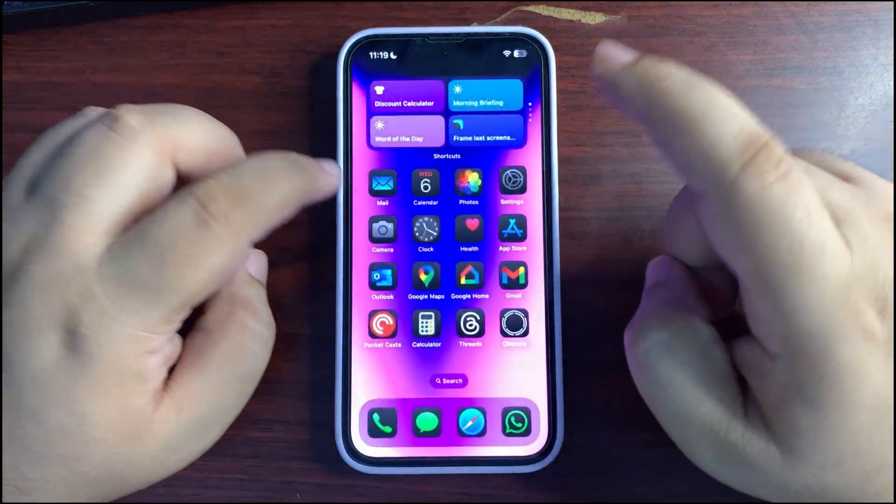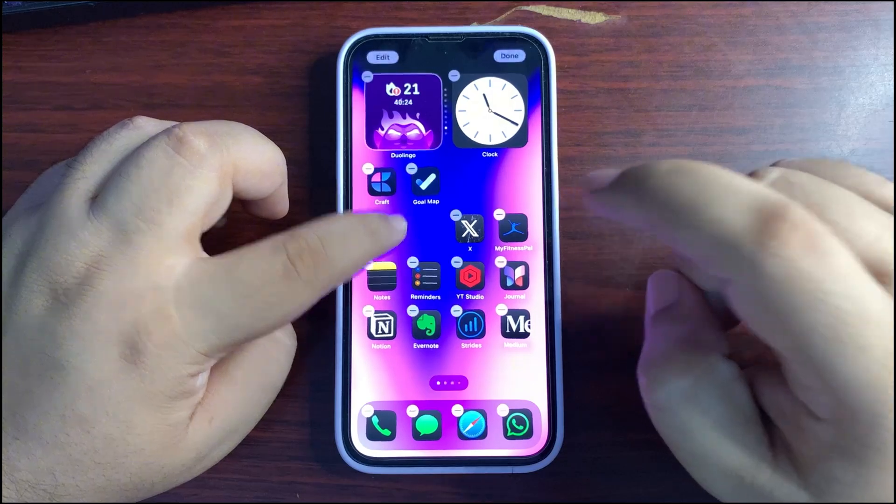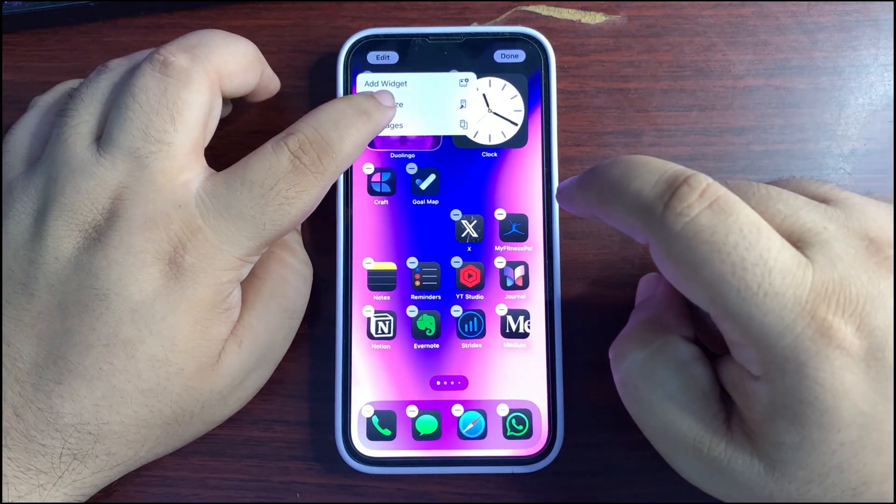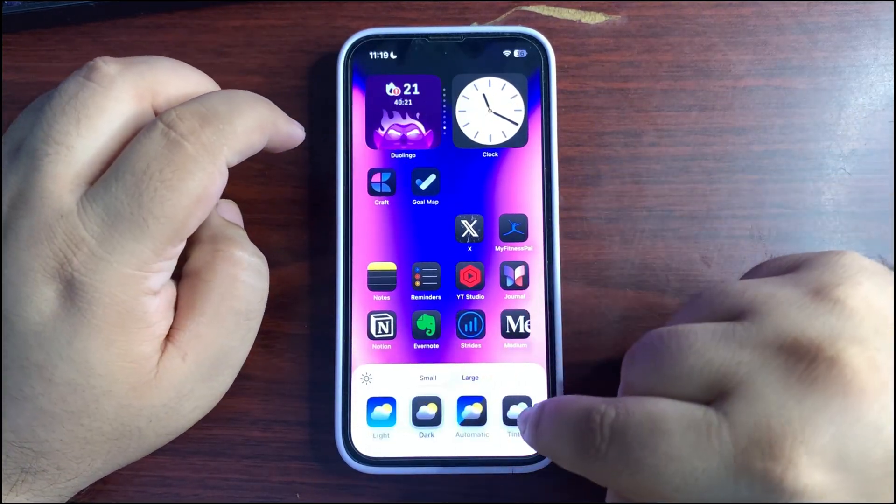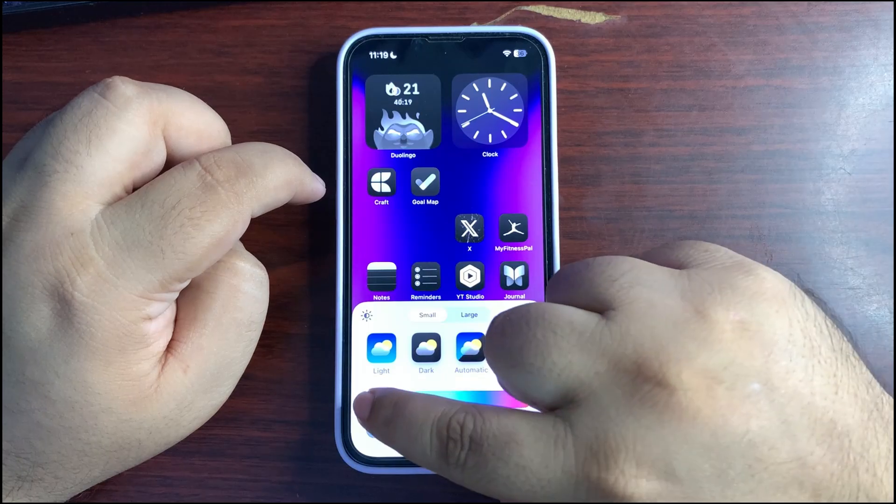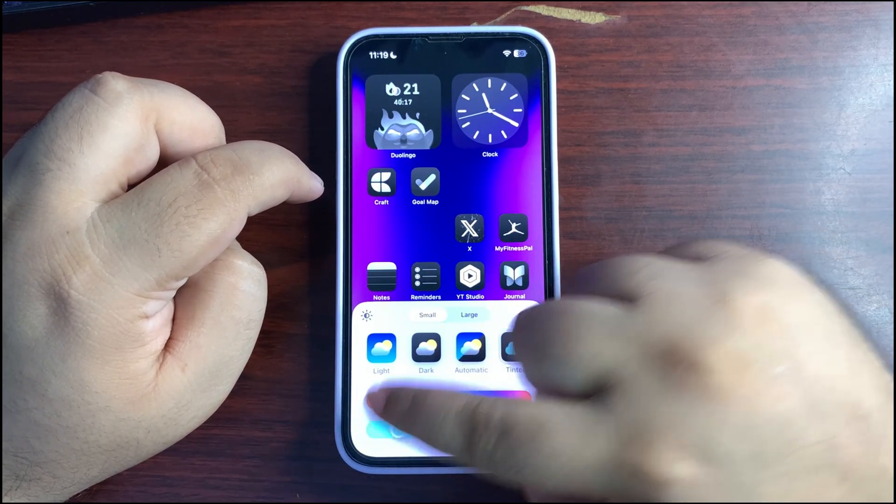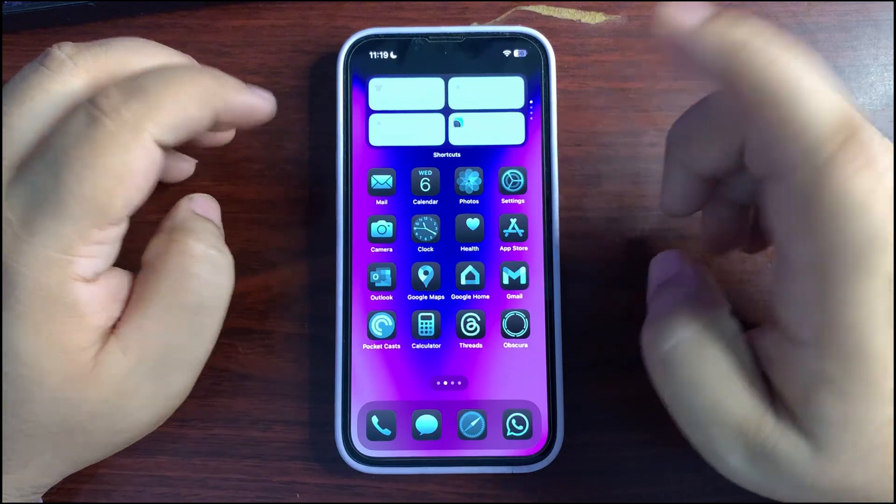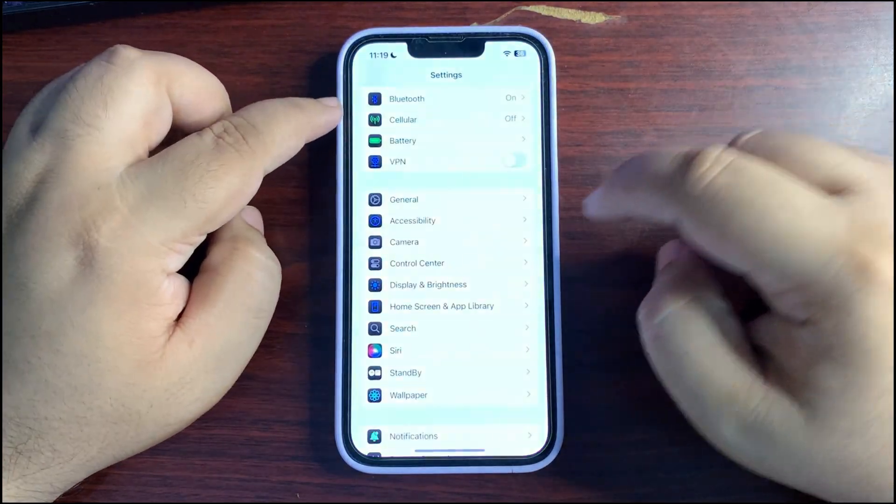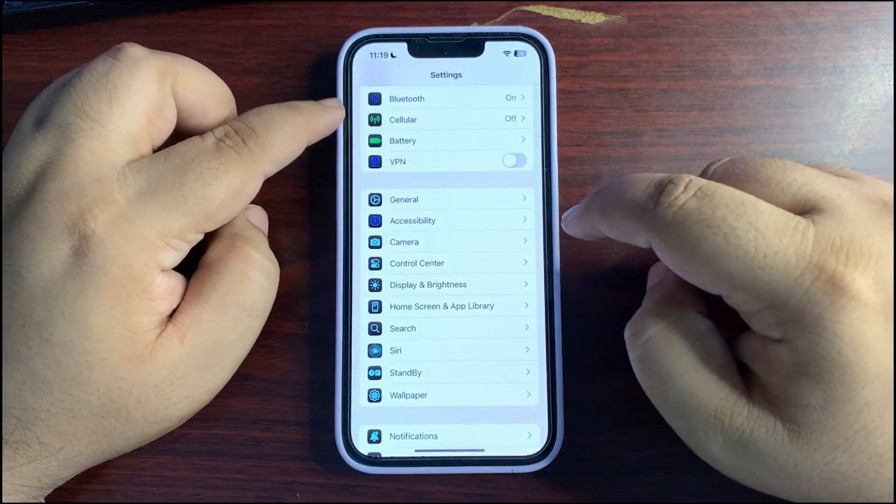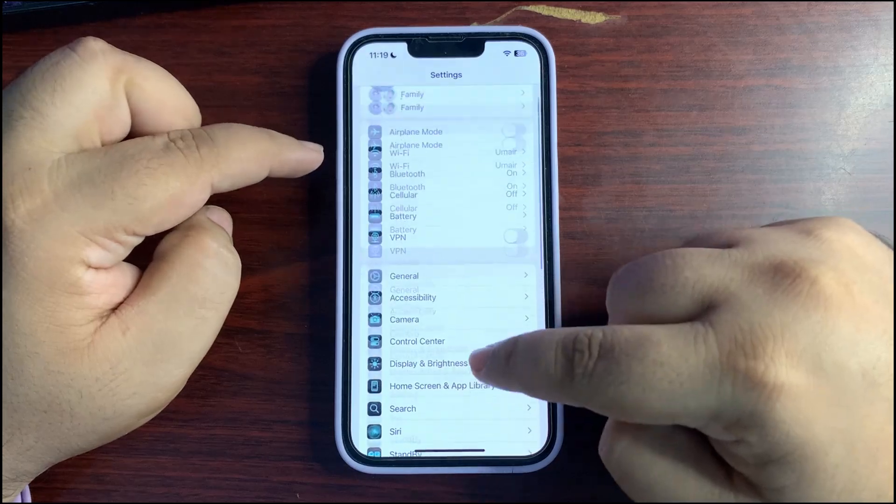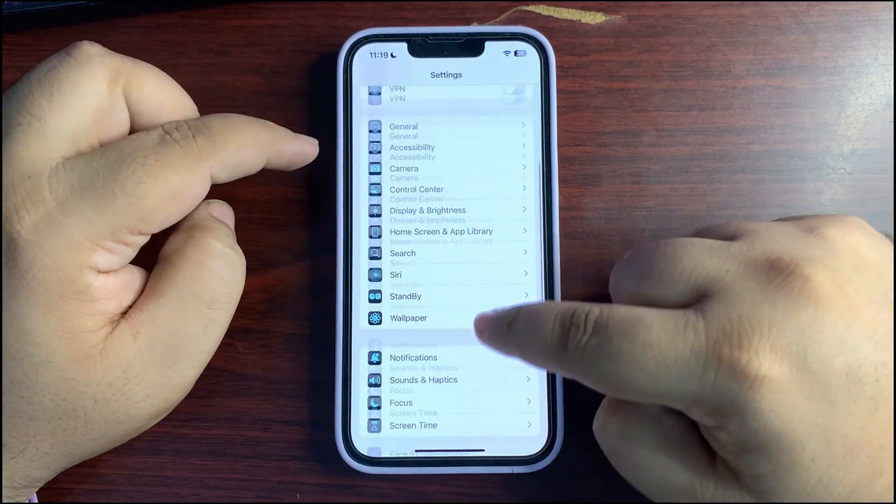So this is how they look like. Also they are available in tinted version. So if I go over here, customize, go to the tinted version, maybe select something like this just for the sake of video. Go over here and this is how they look like. They are loading as you can see, taking a bit of time.